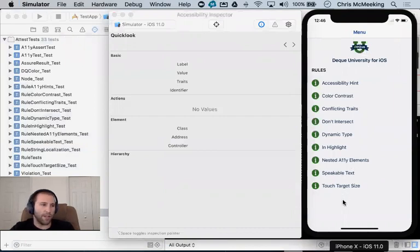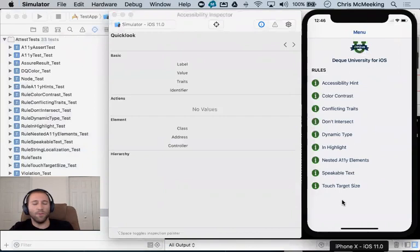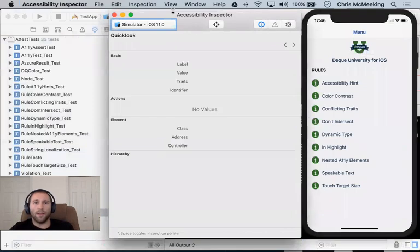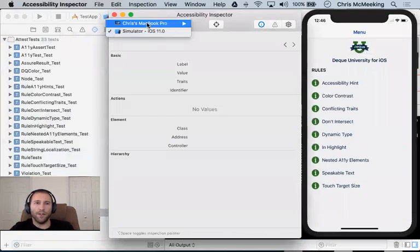Notice we have our DQ University for iOS app running. This is an application that just demos simple accessibility APIs and how you can do things poorly and how you can do things well.